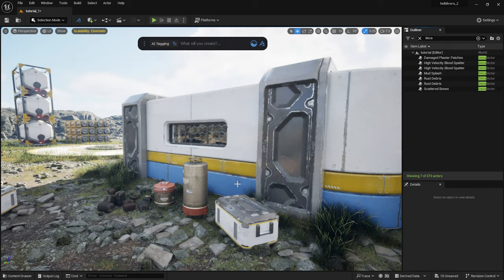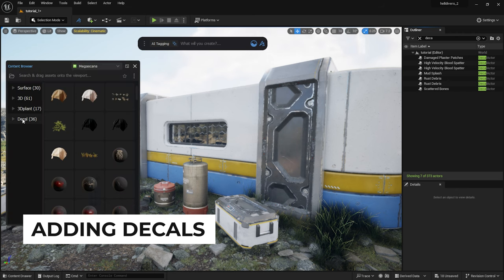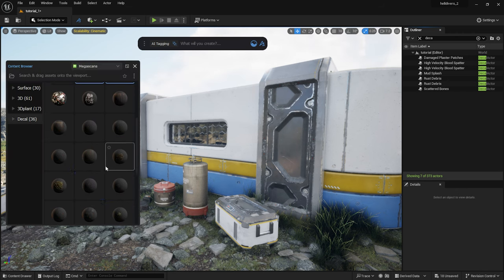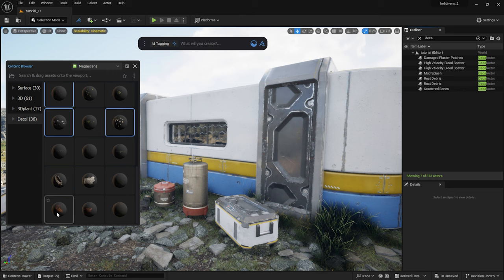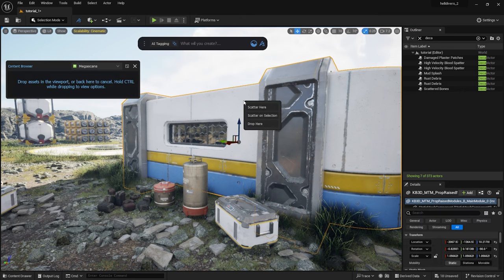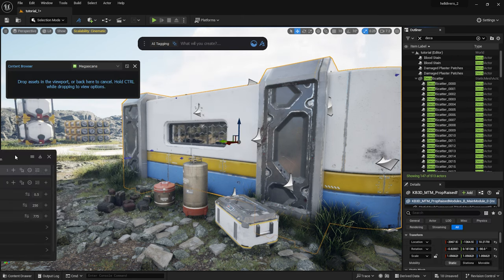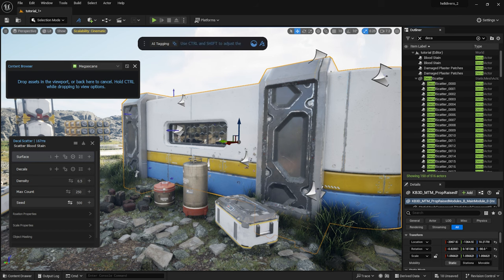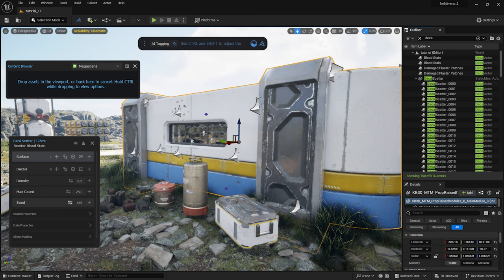This building looks quite clean. I will select some decals from the library by holding down shift. While holding down control, I will drag them onto the building. Dash will scatter the decals on the selected surface. I can adjust the scale randomly.